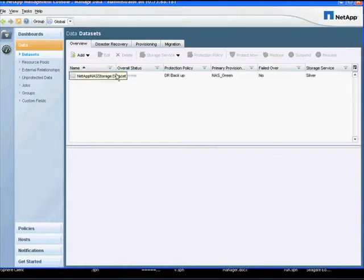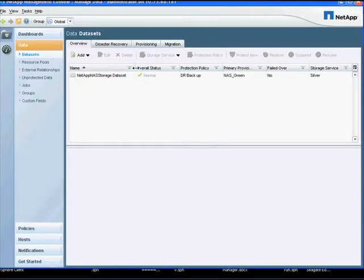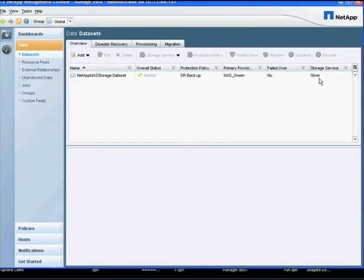Here you can see the dataset being created by the workflow. Here you can see the storage service selected from our service catalog. Remember, we chose Silver SLA in our workflow request.